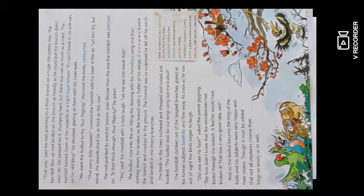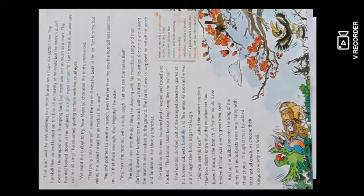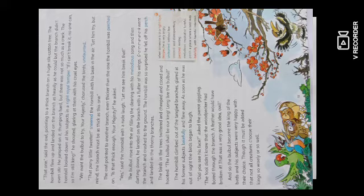Hornbill climbed out of the tangled branches, glowered at his former subjects balefully—balefully means with harmful intention—and flew away. As soon as he was out of sight, the birds began to laugh.